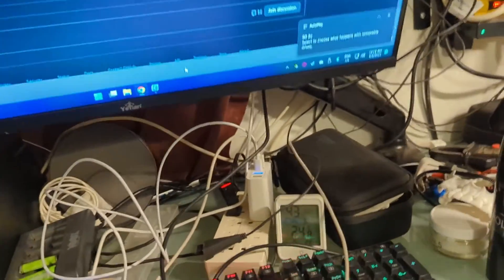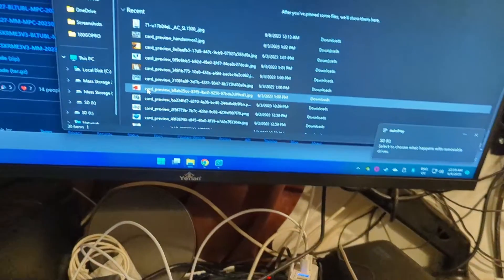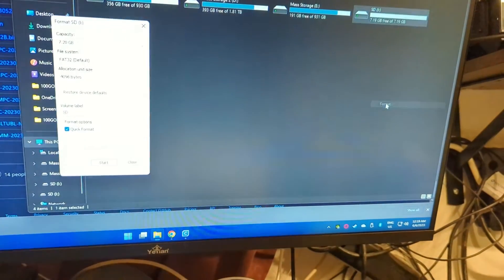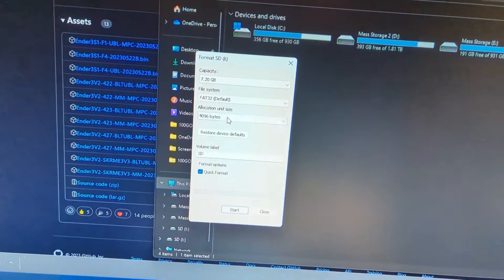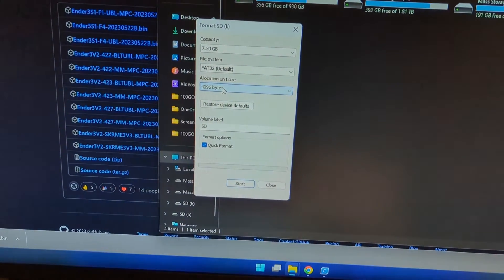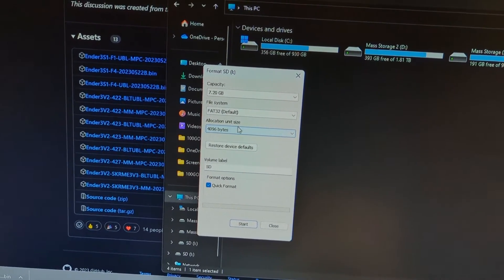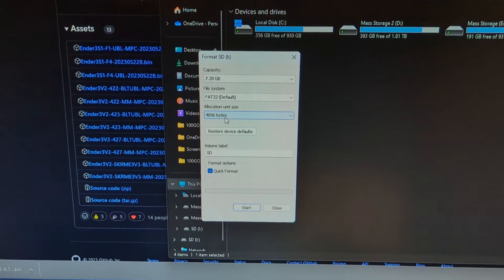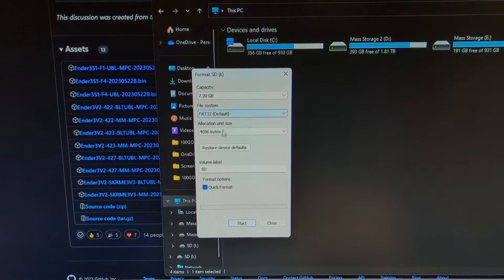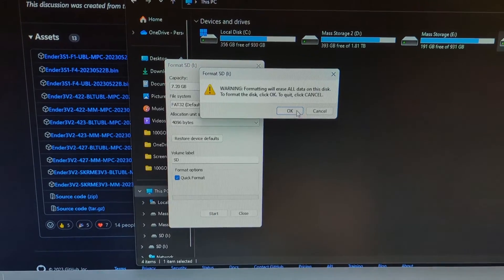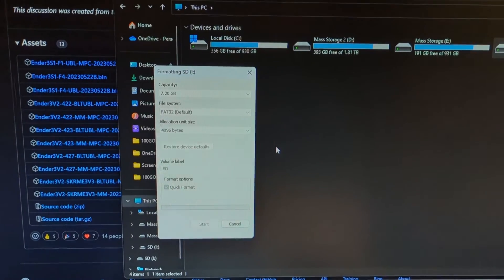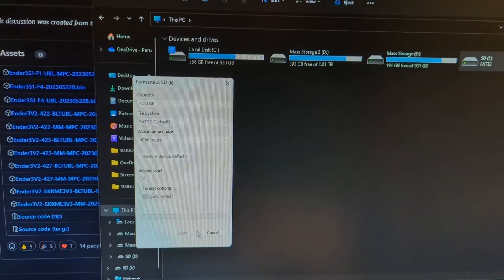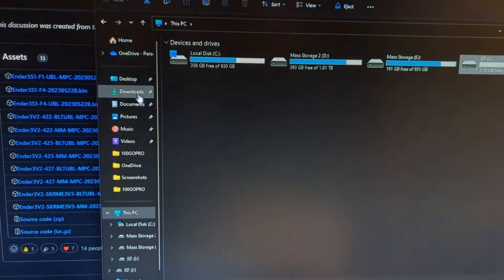We're going to go ahead and insert that onto your PC. I would recommend that you format the SD card, and this is the allocation size you want. If your SD card does not have this allocation unit size of 4,096 bytes, it's not going to work. Also, you have to have a FAT32 file system. Okay, format's complete.